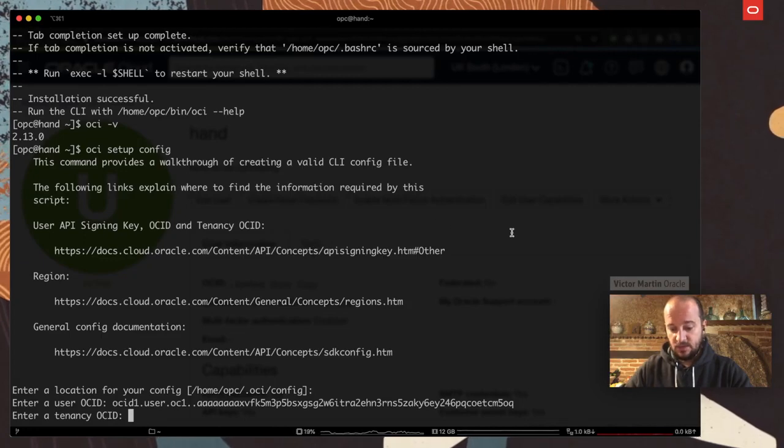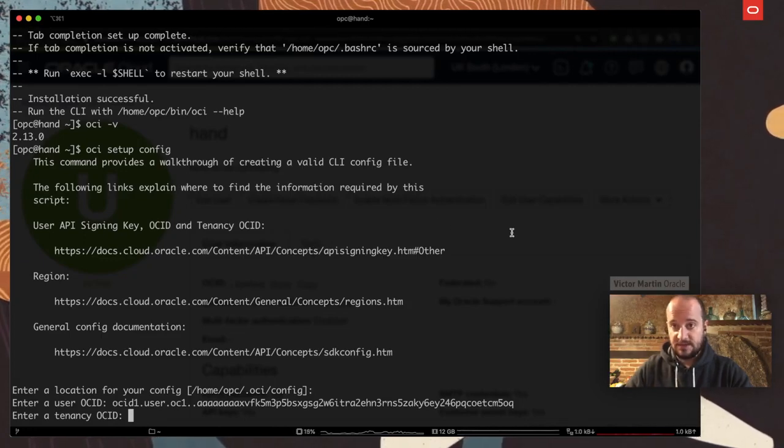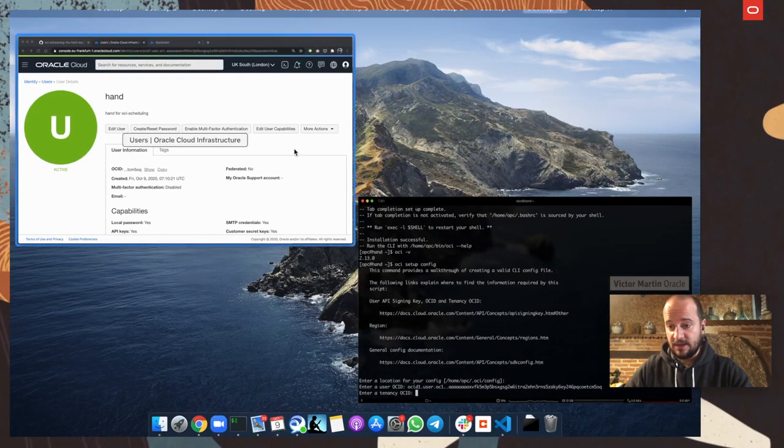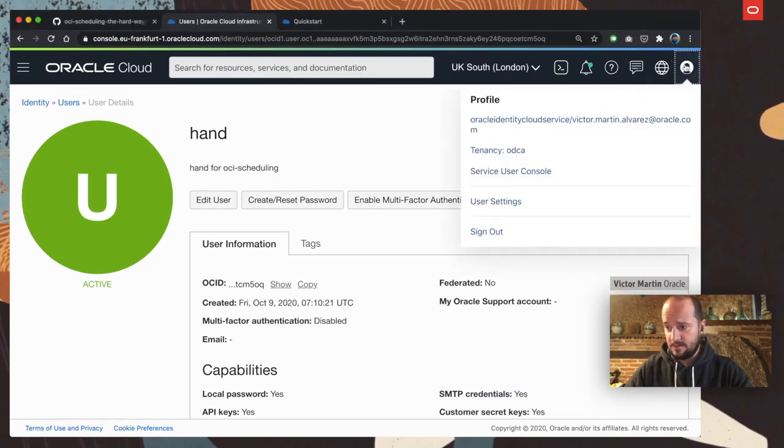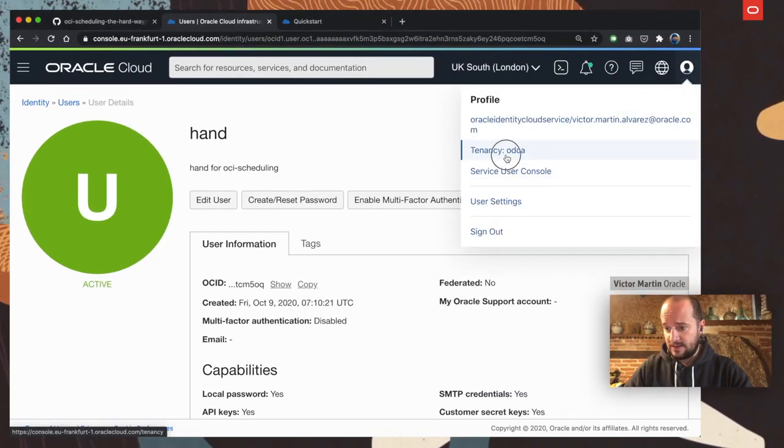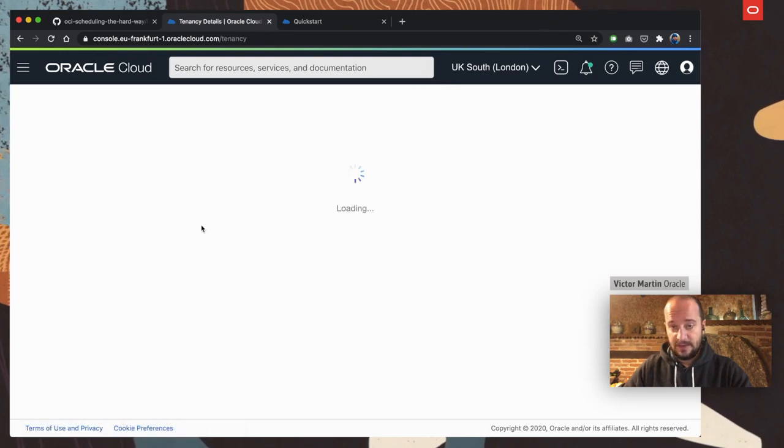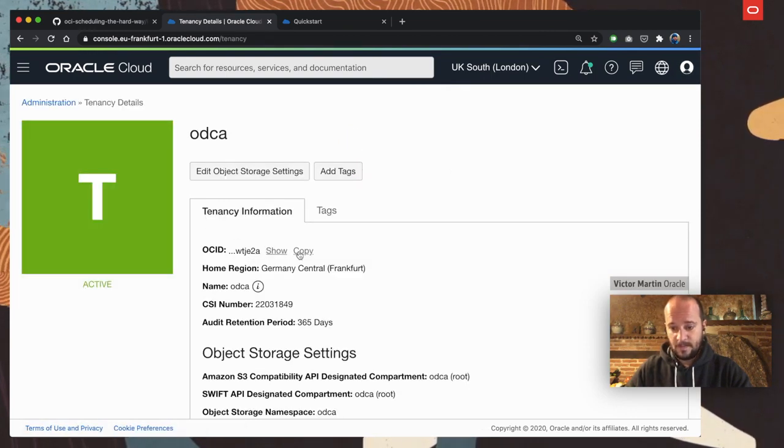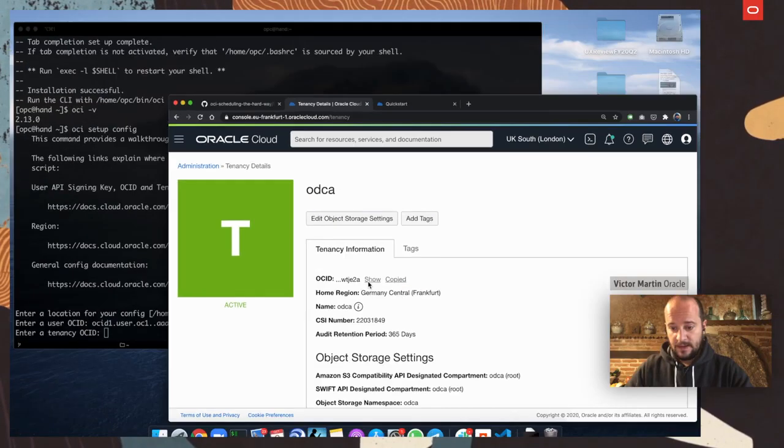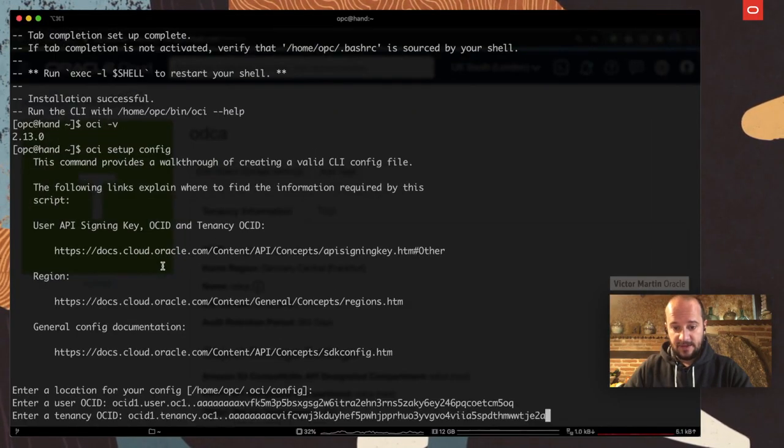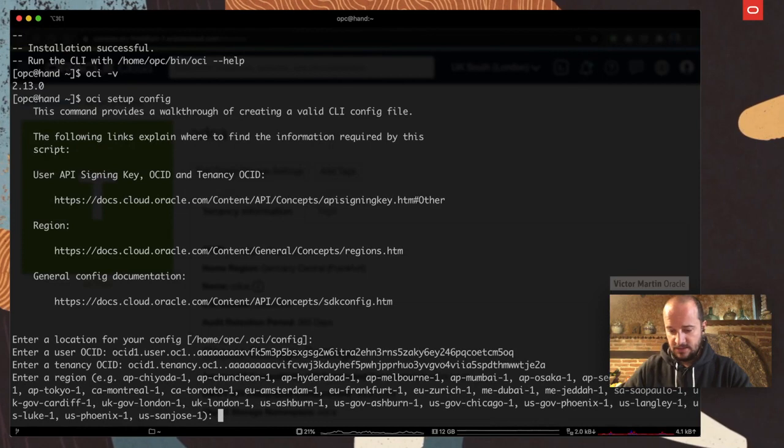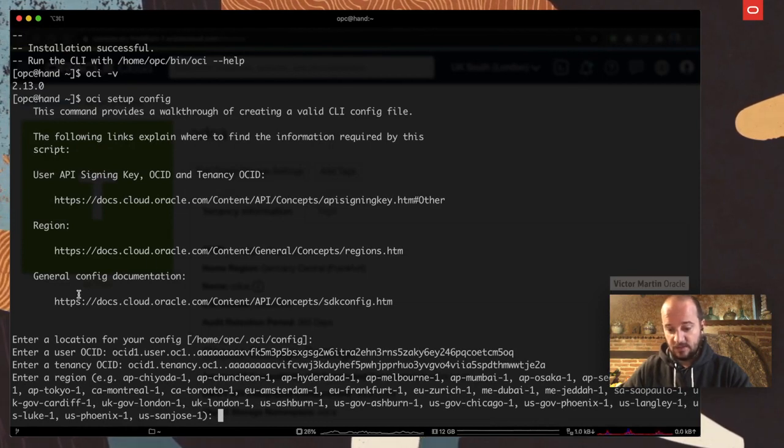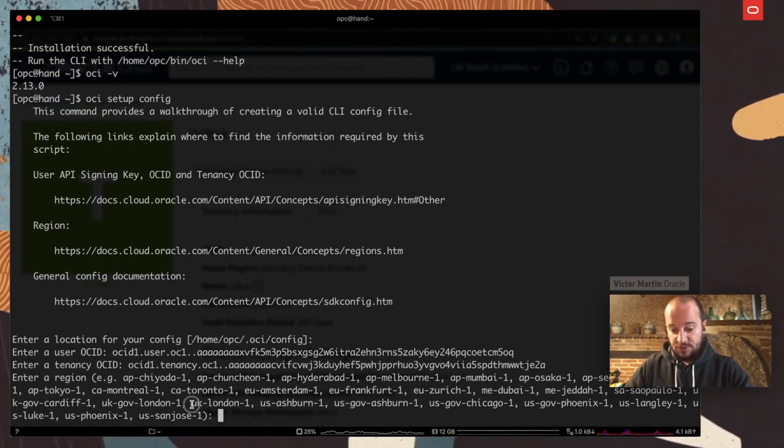Now it's going to ask for the tenancy OCID. That is the identifier for my tenancy, my account. We can do the same. Go here, tenancy, or you can go to the menu, identity, and then tenancy. We can copy this identifier, paste it in the terminal, and then it's going to ask for a region.